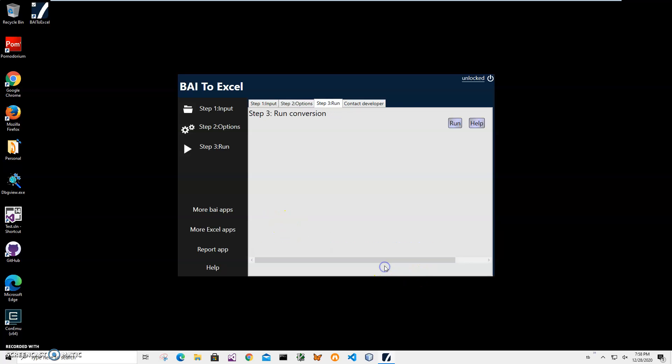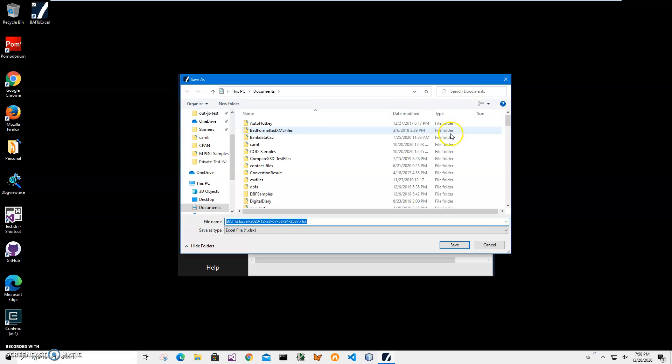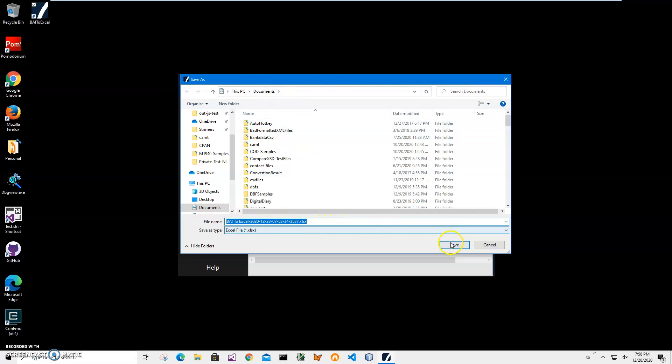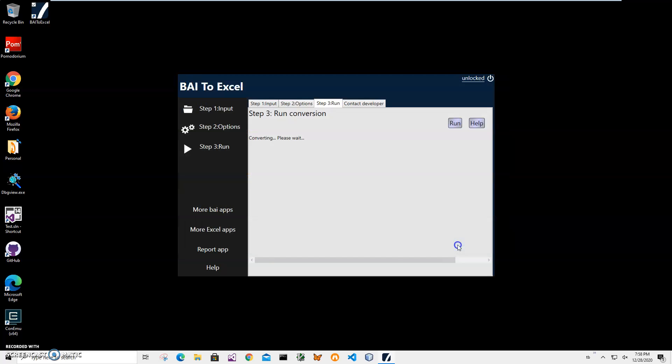Alright now I will just click on next step and on final screen I click on run to start conversion and you can see the application asking me for name of the file and location. This name and location is ok. I just click save and you can see Excel file has been created.